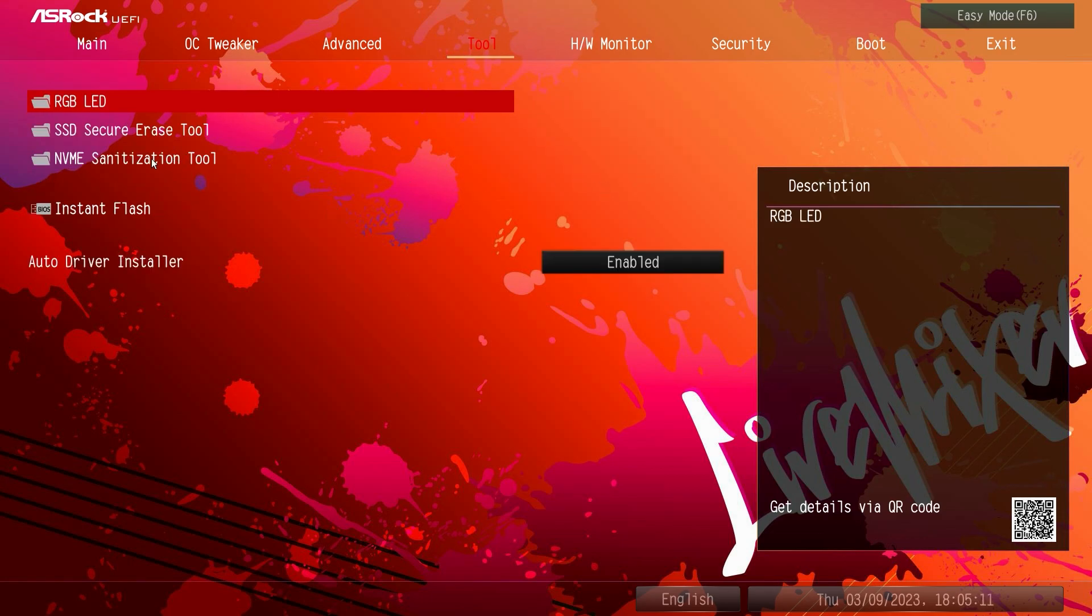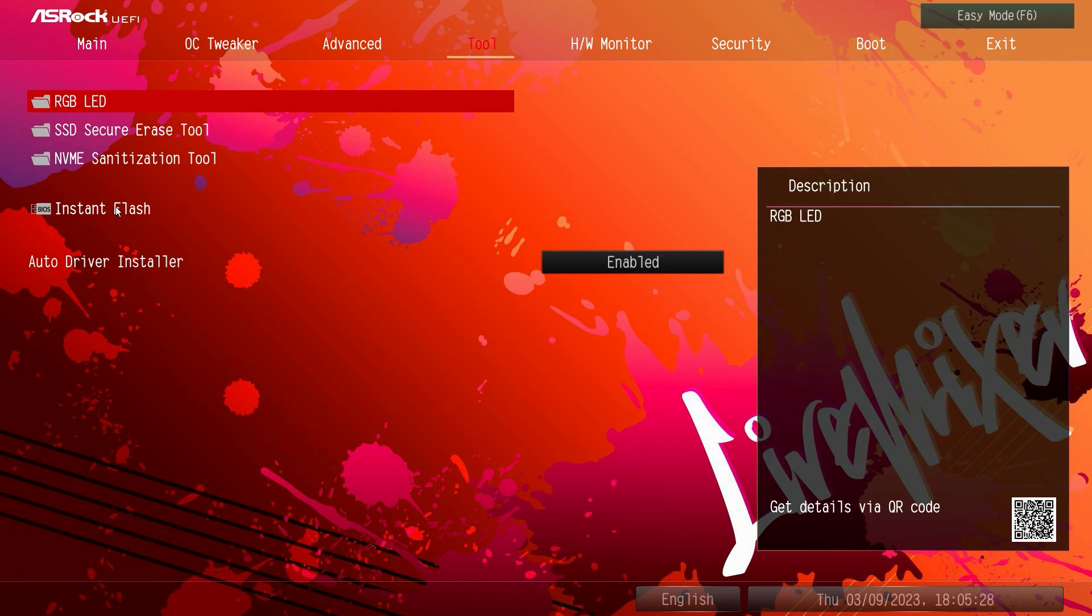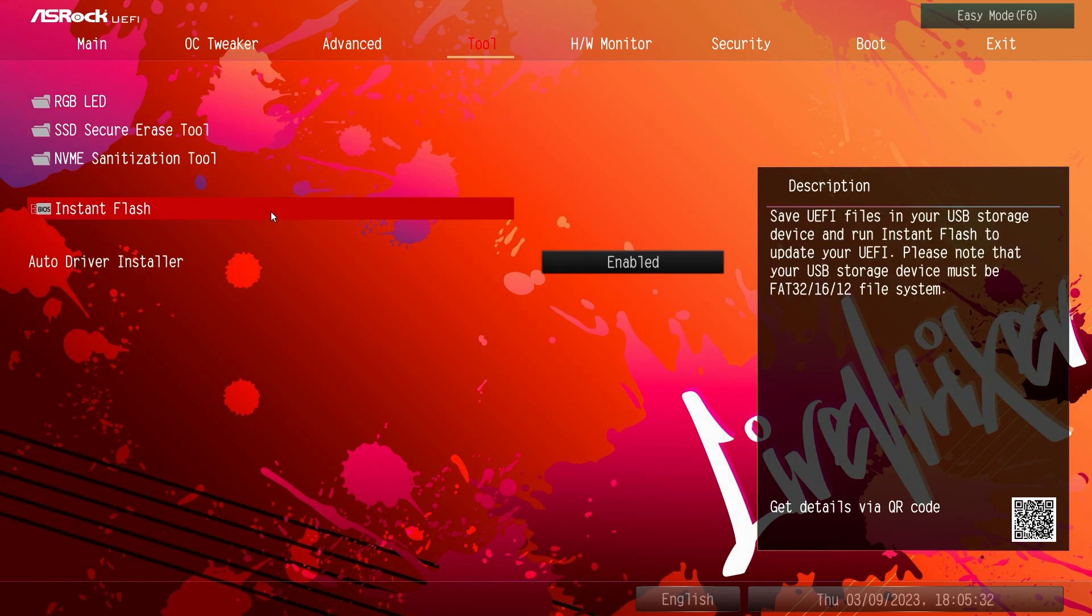There's an SSD secure erase tool and an NVMe sanitation tool, so if you had a drive that you were getting rid of, you were selling, you were giving to a friend and you wanted to make sure it's securely erased, for SSDs you have that tool, for NVMe drives you have the tool here. Instant flash allows you to easily flash the BIOS with the flash drive, that's how we actually updated this BIOS.